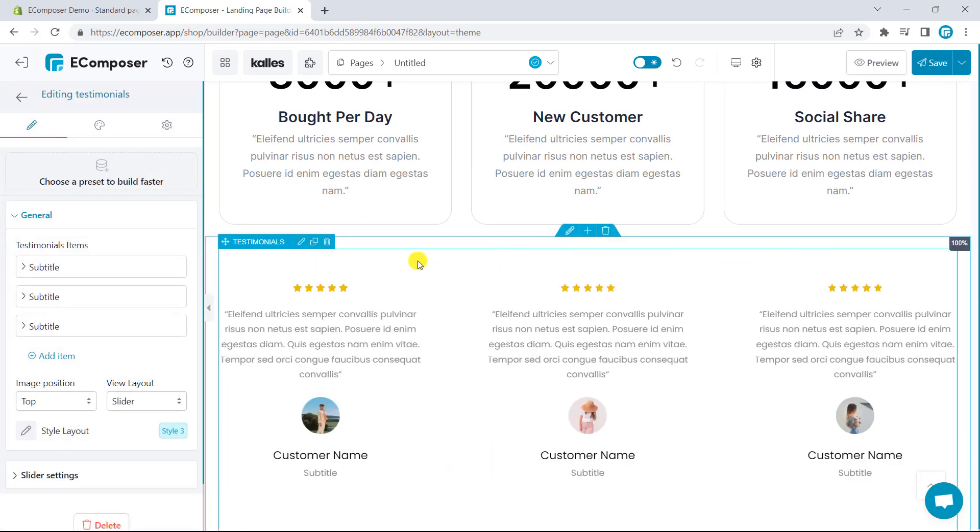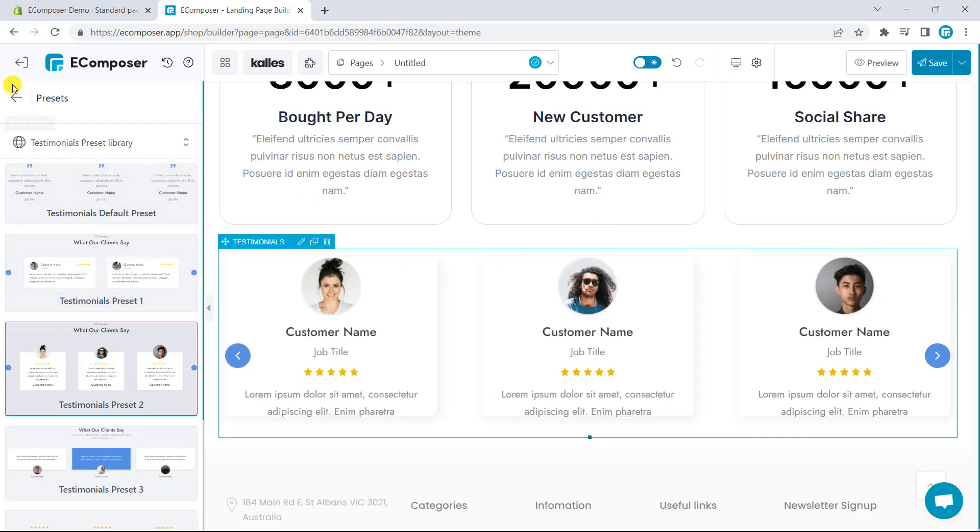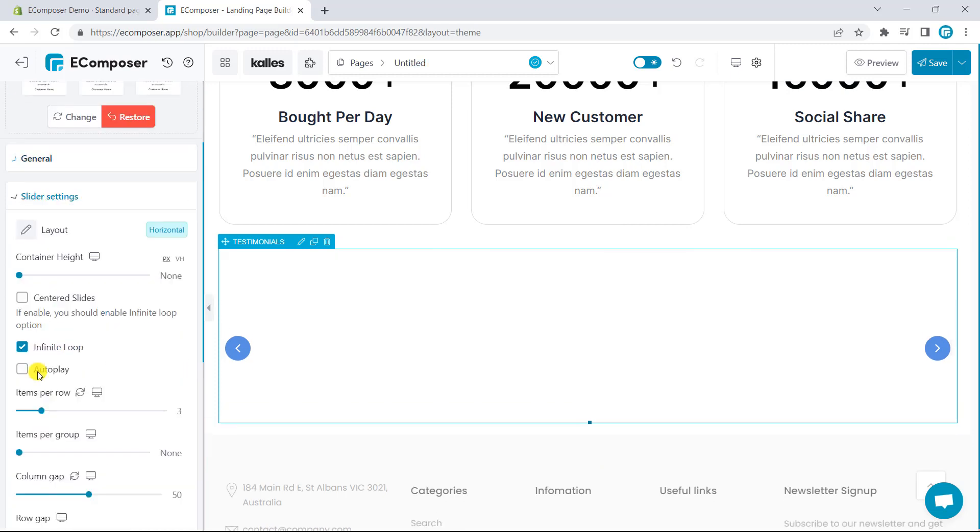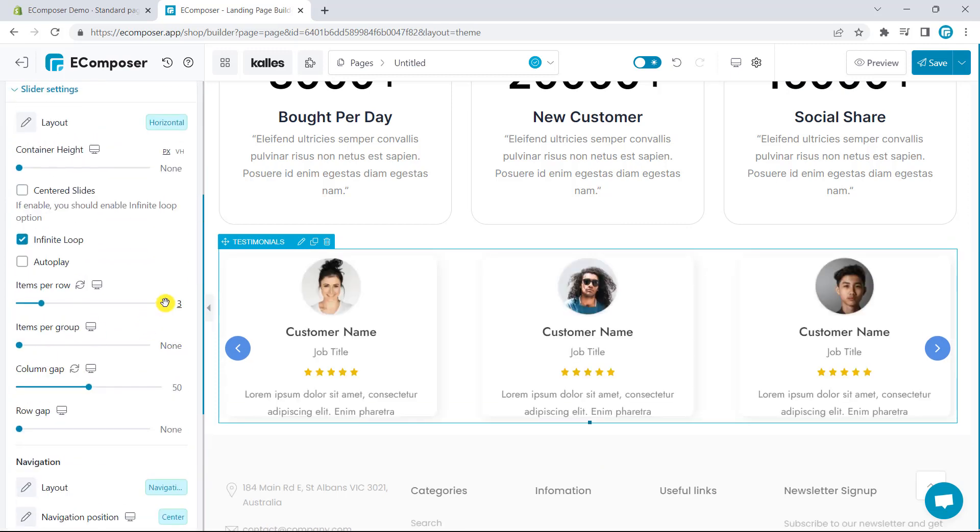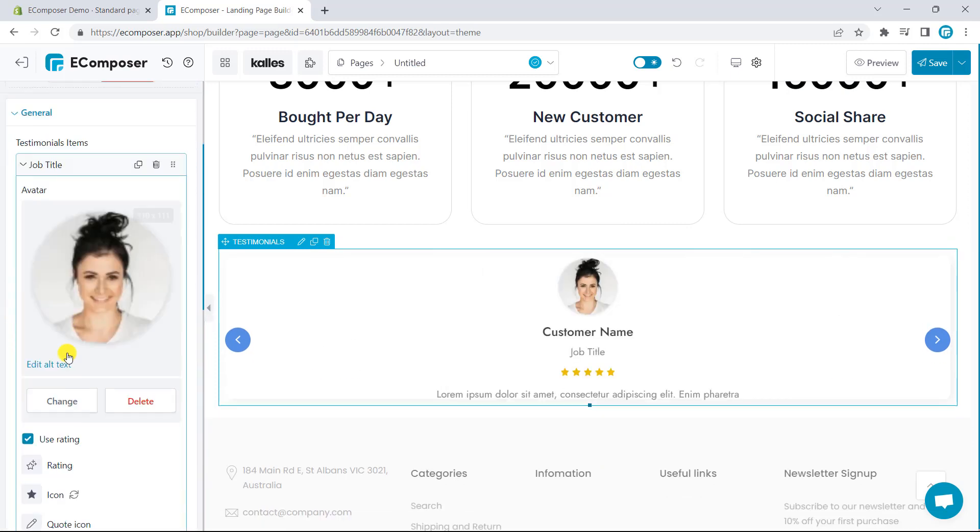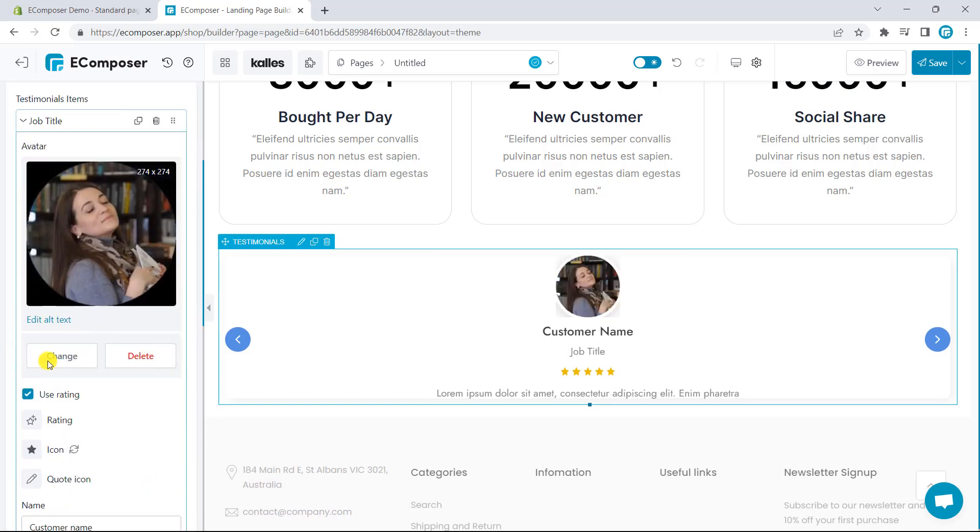Now, we also need a testimonial to show the customer review. This is a good way to build trust for the customer. I will use the provided preset, and you can change the content as you want.